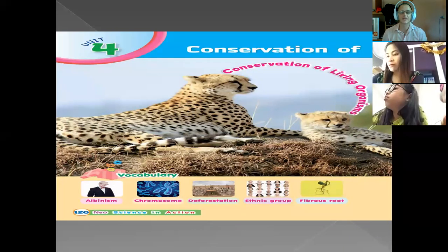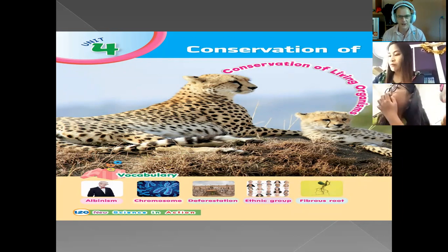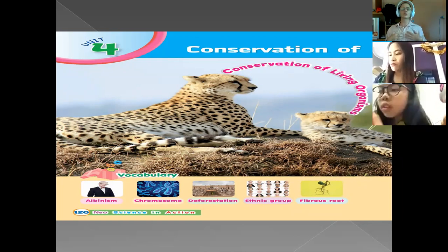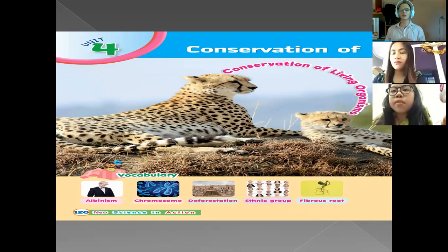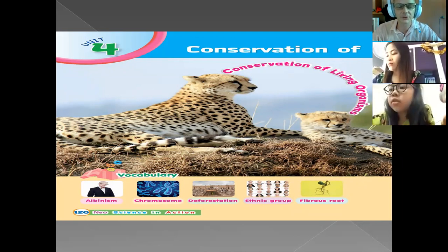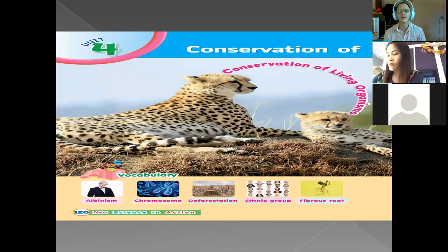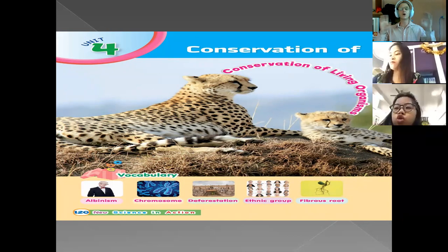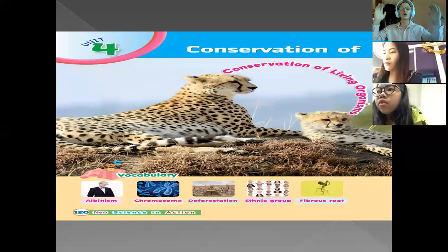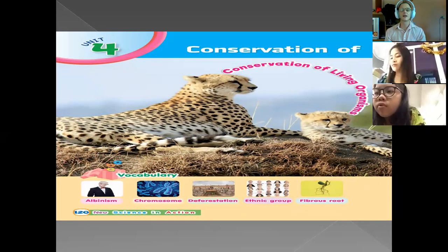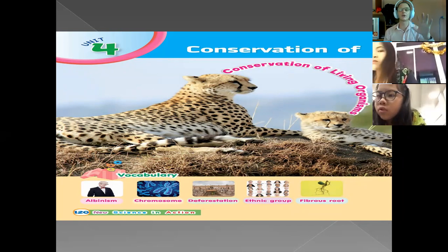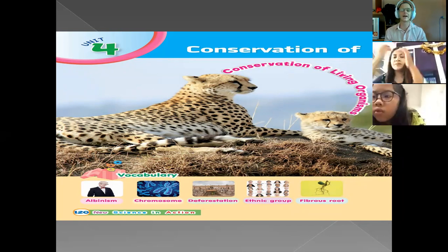We're going to look at conservation as a whole — how do we take care of all living things. Remember, we are also part of living things, so we always take care of ourselves by eating healthy foods or going for exercise. We also conserve our bodies, but we have the power to take care of many different types of living organisms around us.